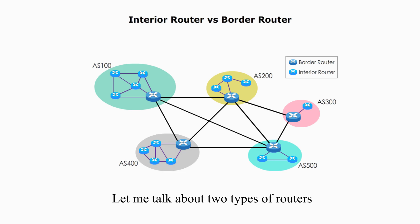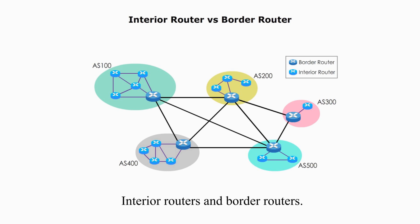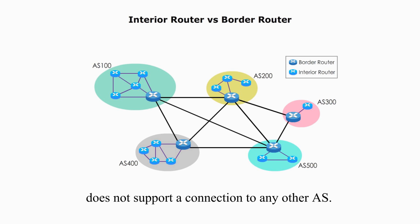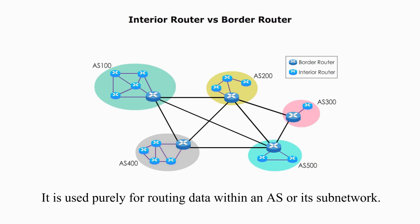Let me talk about two types of routers in terms of autonomous system: interior routers and border routers. Interior routers is any router that does not support a connection to any other AS. It is used purely for routing data within an AS or its subnetwork.